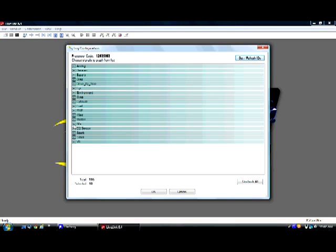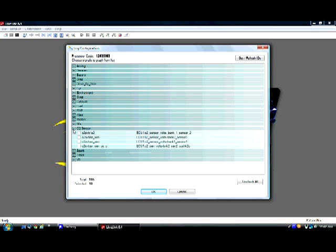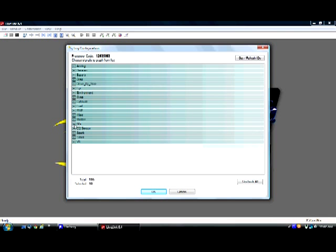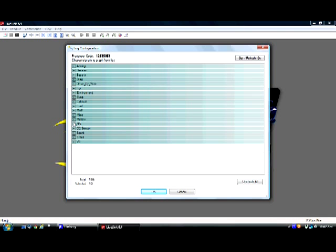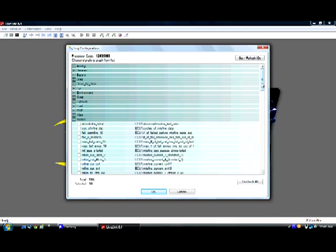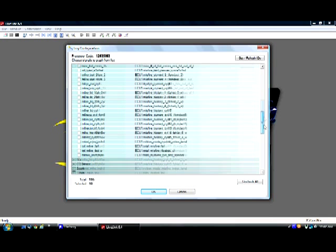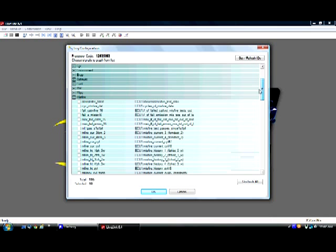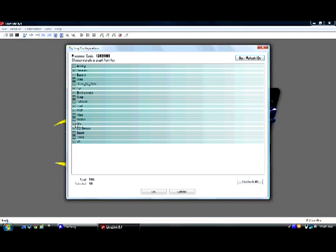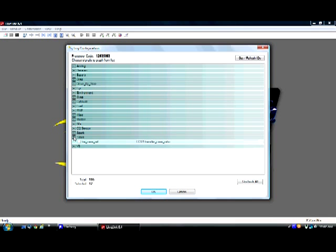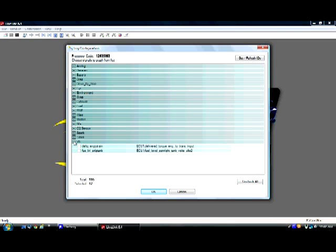Let's see what we have next here. O2 sensor, nothing. Misfire, not necessary. Nothing here. Spark. We need ignition timing advance for number one cylinder. This is necessary. As well as knock retard is necessary as well. Now that covers all of our parameters that we need to log. So we've got everything selected.